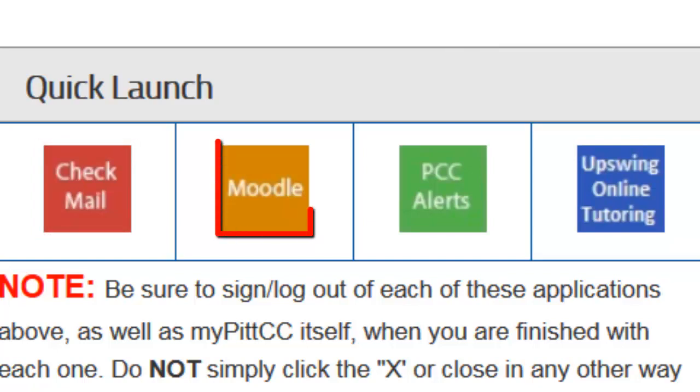The Moodle link will take you to your online classroom for any hybrid and internet courses you've enrolled in. Moodle online courses operate in the same fashion as traditional face-to-face courses in that your attendance is tracked throughout the semester and deadlines for coursework are still enforced.